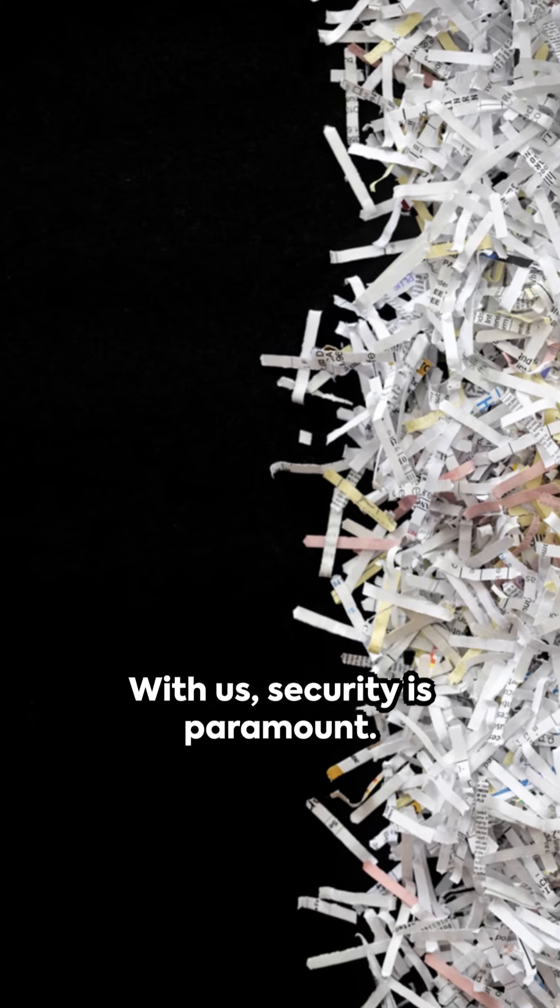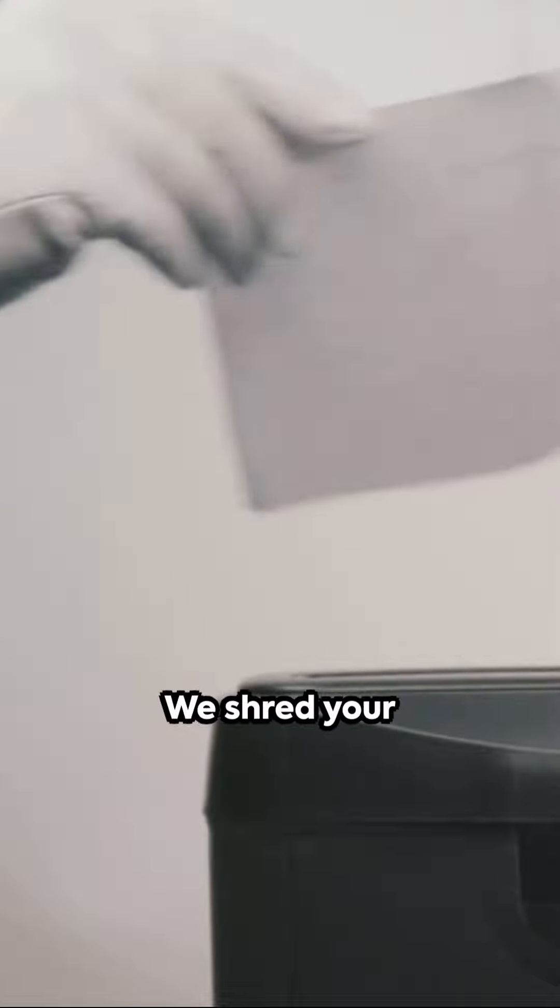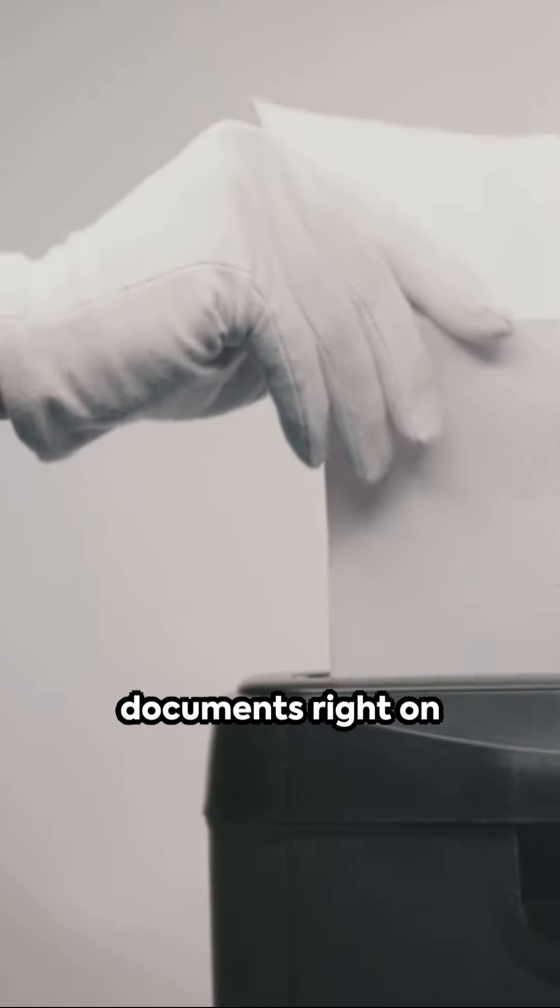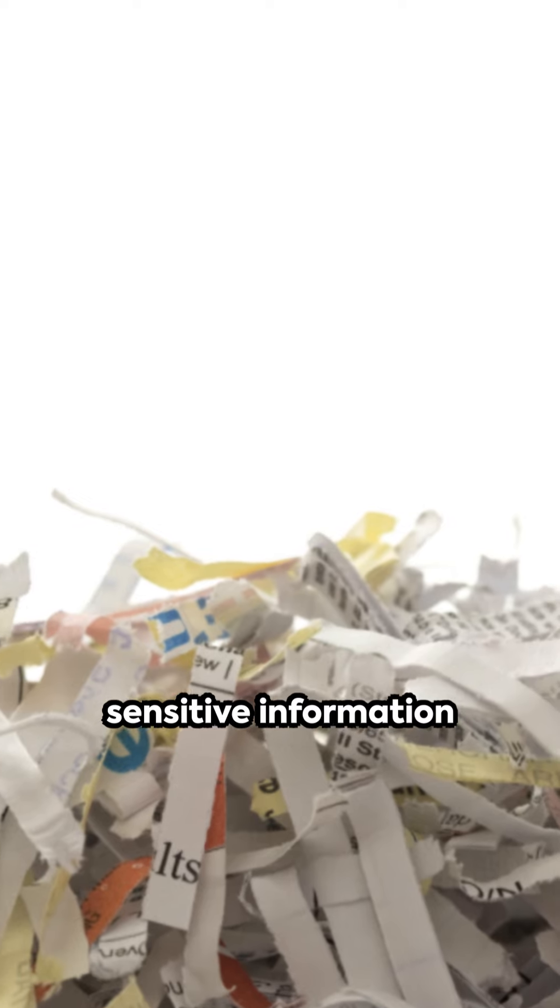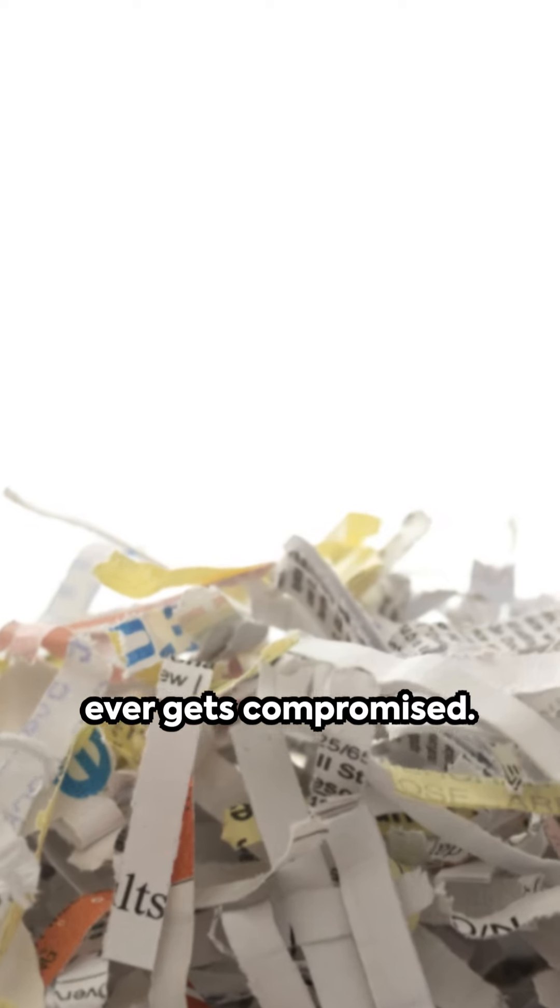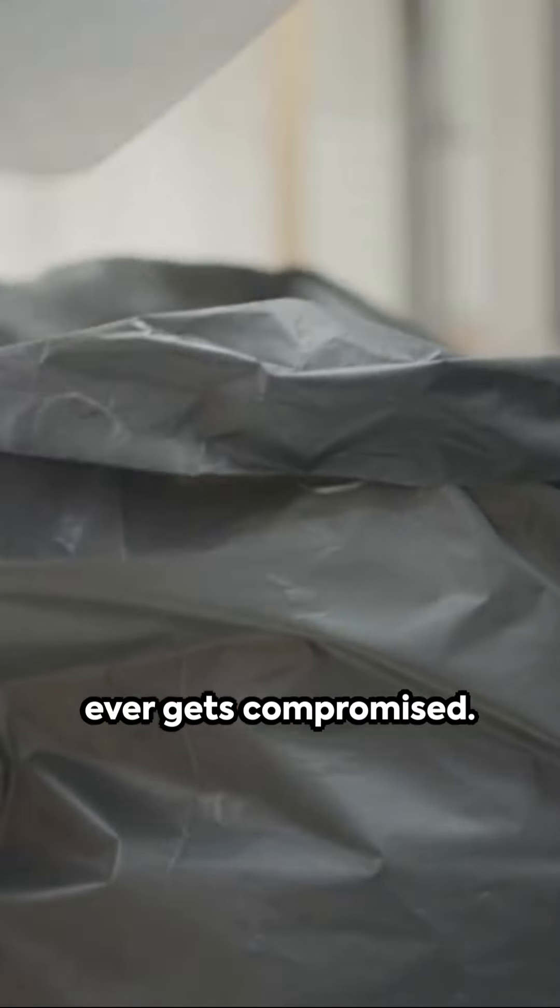With us, security is paramount. We shred your documents right on your premises, ensuring that no sensitive information ever gets compromised.